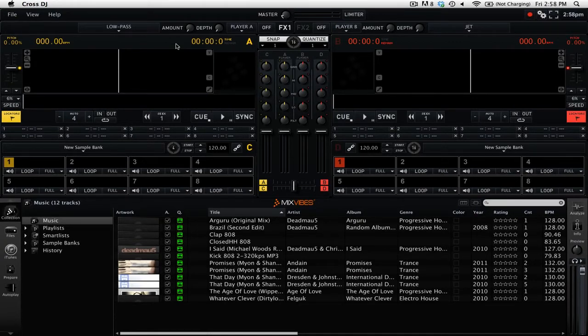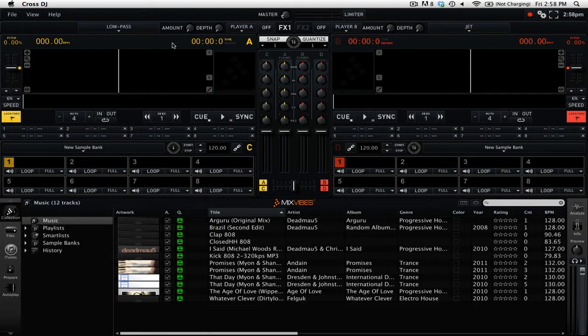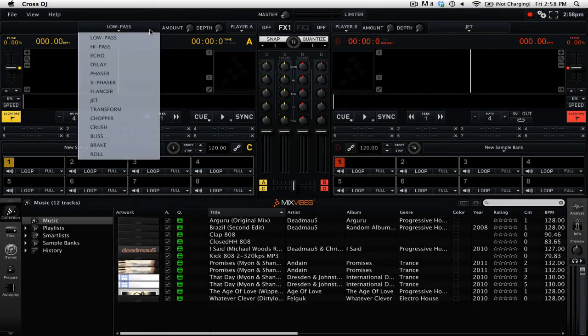Now that we have enabled bi-dimensional mode, let's take a look at the different effects that you can choose from. To select an effect, simply click on this drop-down menu. Here we can choose between the different effects.